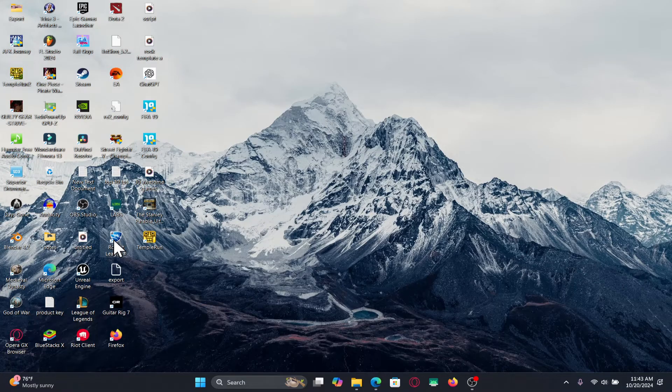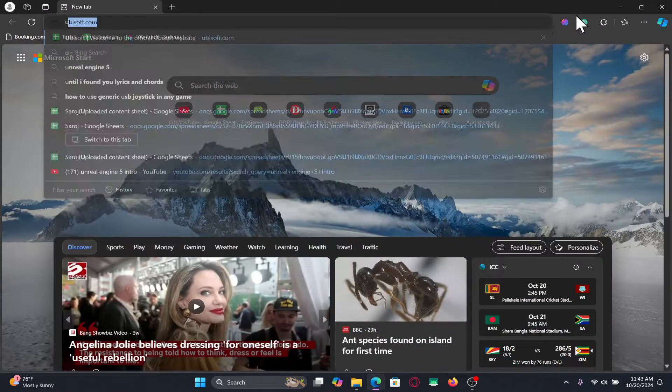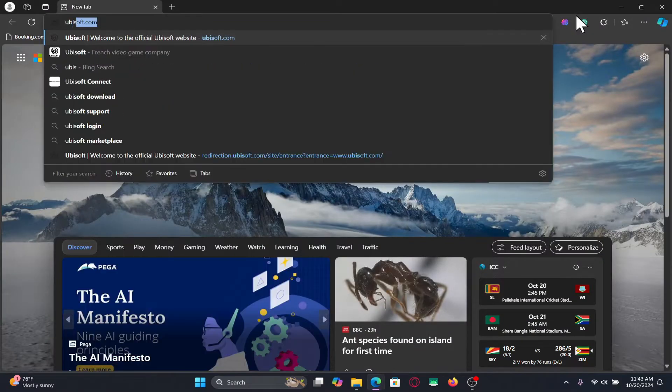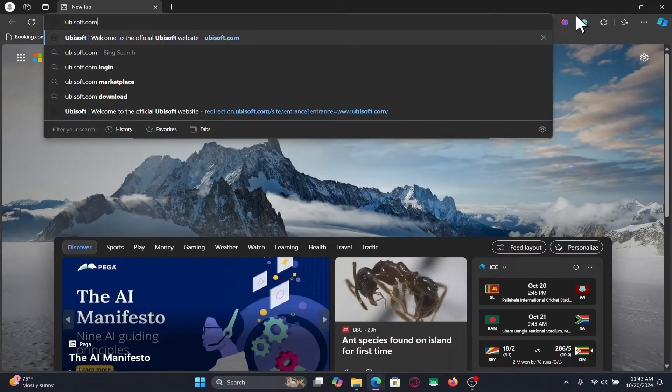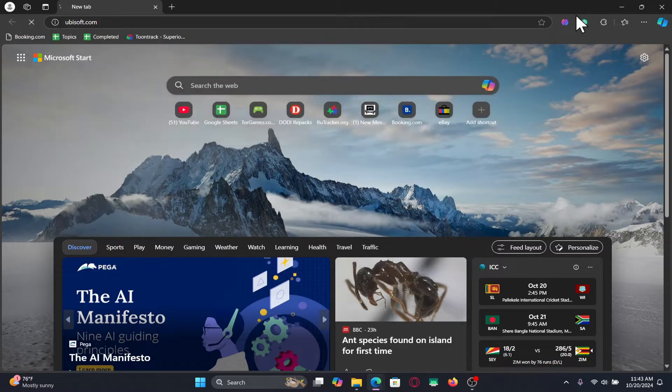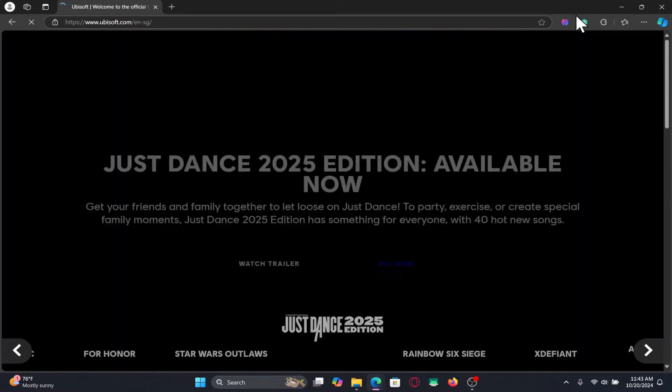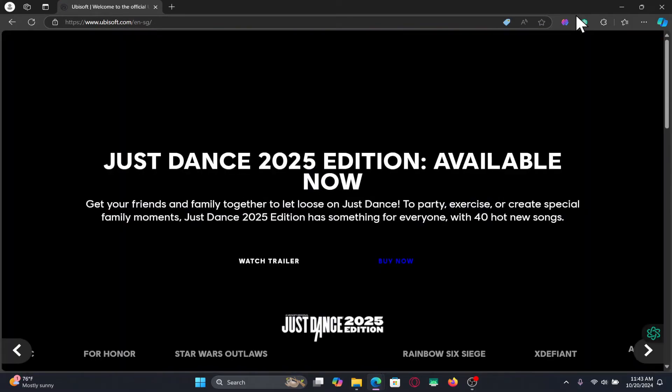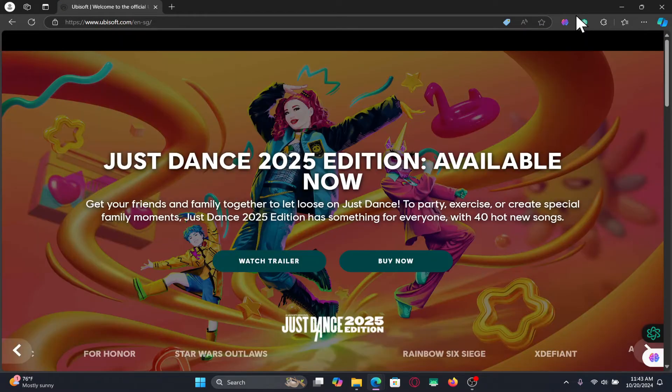First of all open up your web browser and then in the address bar type in ubisoft.com and press enter. You will now be taken into the official Ubisoft website.